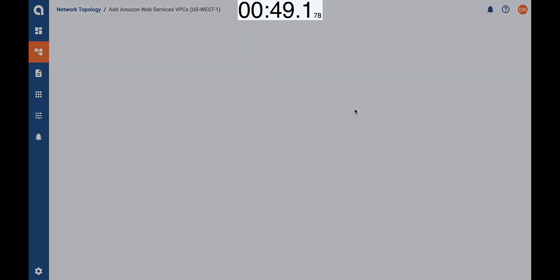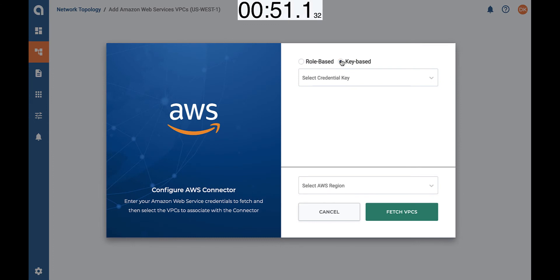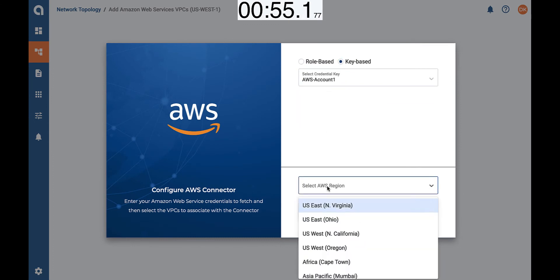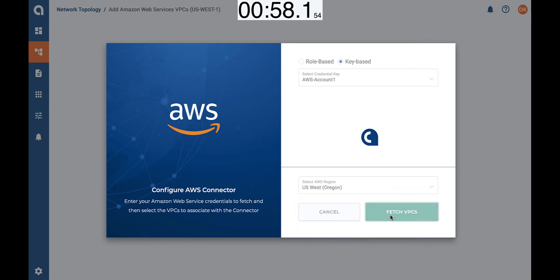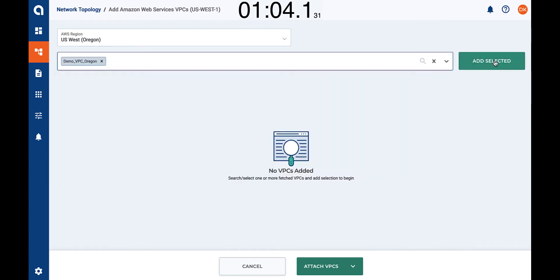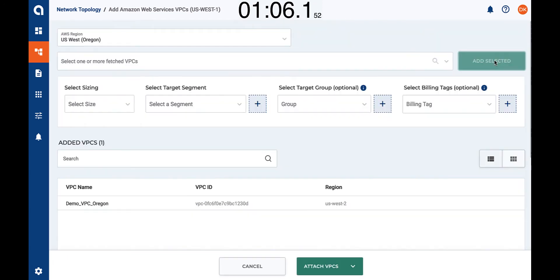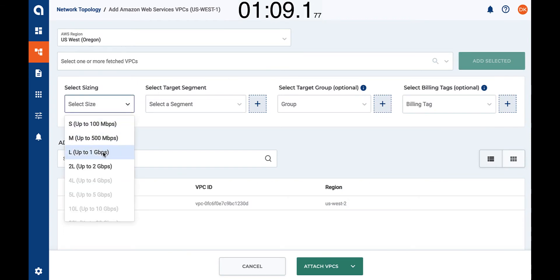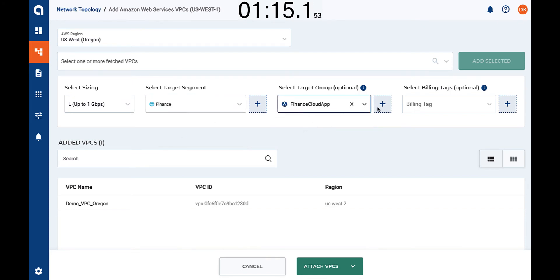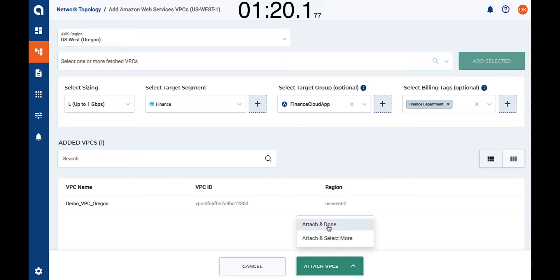Let's add AWS workloads. We need to authenticate to an AWS account — in this case we can use role-based or key-based. We are going to use key-based for simplicity and choose the AWS region. The system is going to walk the account and get the list of VPCs we can onboard. Let's select one of the VPCs and provide the required information: the network capacity required for that VPC, the target segment, the group for policy application, and a billing tag for billing purposes.